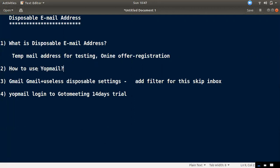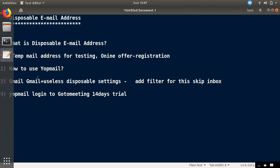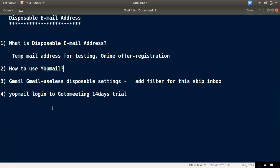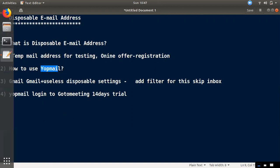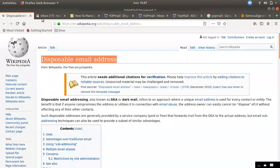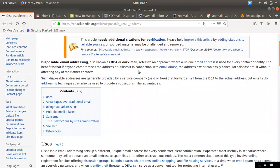If you use it in a paid service, you can use it as a disposable email. If you want to use it as a shopmail, you can find it as a shopmail. You can see the email address in the Wikipedia page, and the link is in this video.